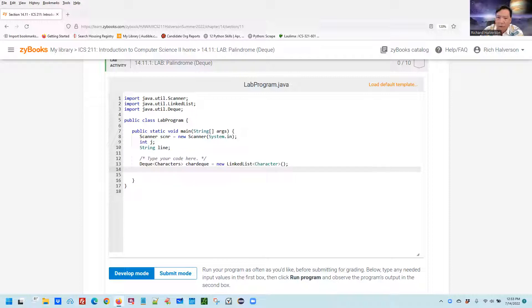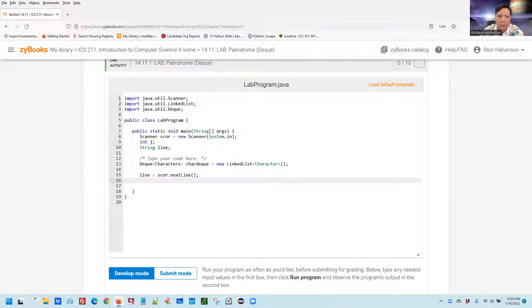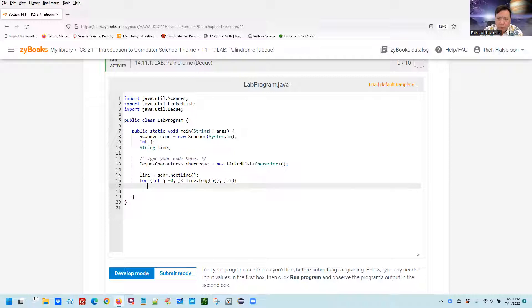Then I need to read in — I'll read the line, I'll call it 'line', equals scanner dot nextLine. Now I'm going to take my line one character at a time and stick it into the DEC. To do that, I'm going to do a for loop: int j equals zero, while j is less than the length of the line, and increment j by one each time. First, I'm going to grab it out because I want to make sure that it's a letter and not a space or an exclamation point or anything.